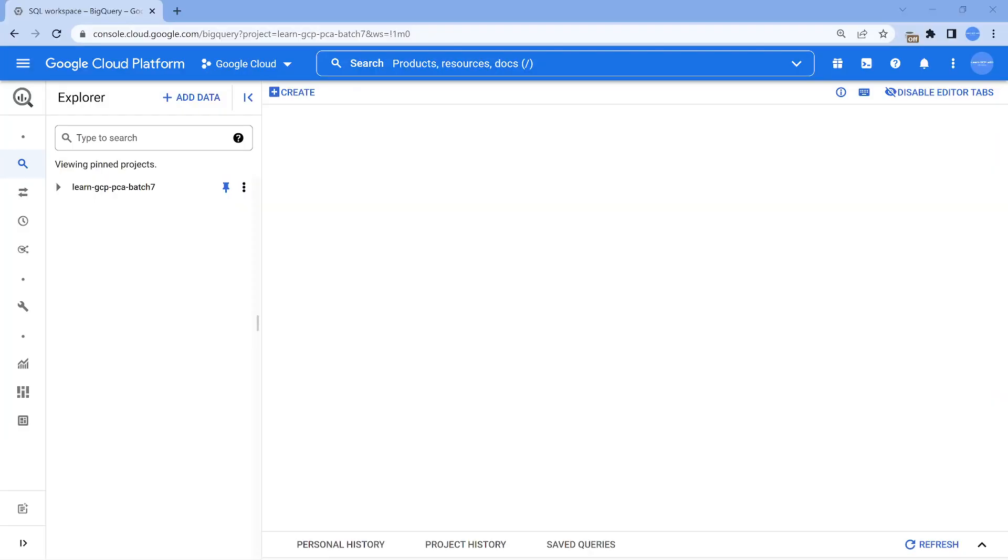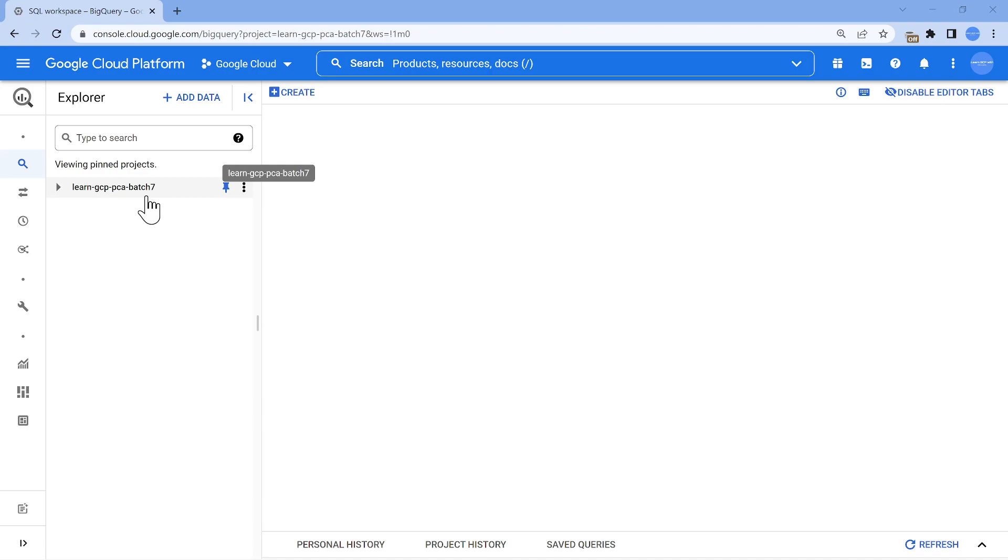We are in our GCP console and I have opened the BigQuery console page. By default the project ID which is there is going to be shown as the pinned option.